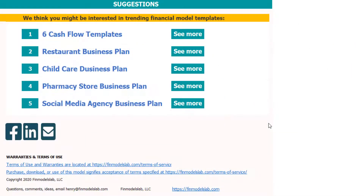I hope you enjoyed my video. Thanks for reviewing this. You can find more on my website at finmodelslab.com and we'll see you later in the next videos.